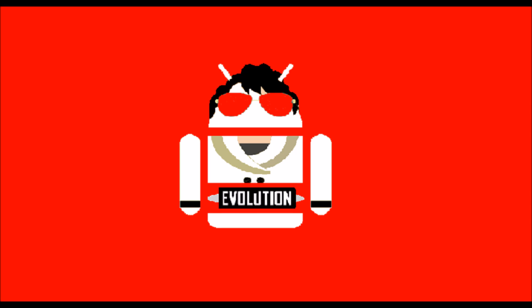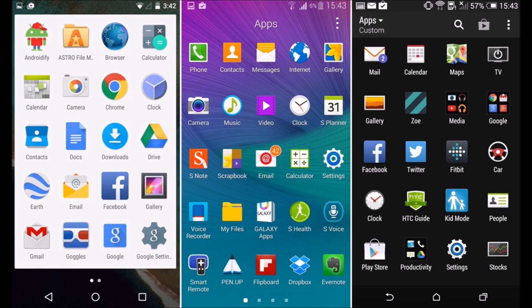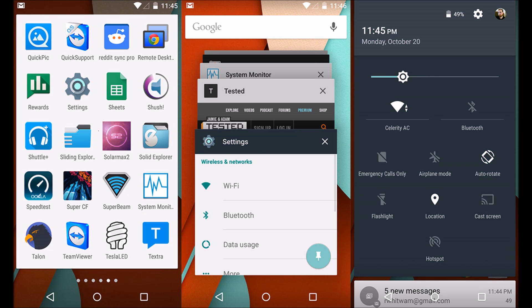Hello viewers, welcome to the new episode of Tech Evolution. In a few moments, we will kill Samsung TouchWiz, HTC Sense and others who keep us away from stock Android experience. Let's transform TouchWiz to Android L.